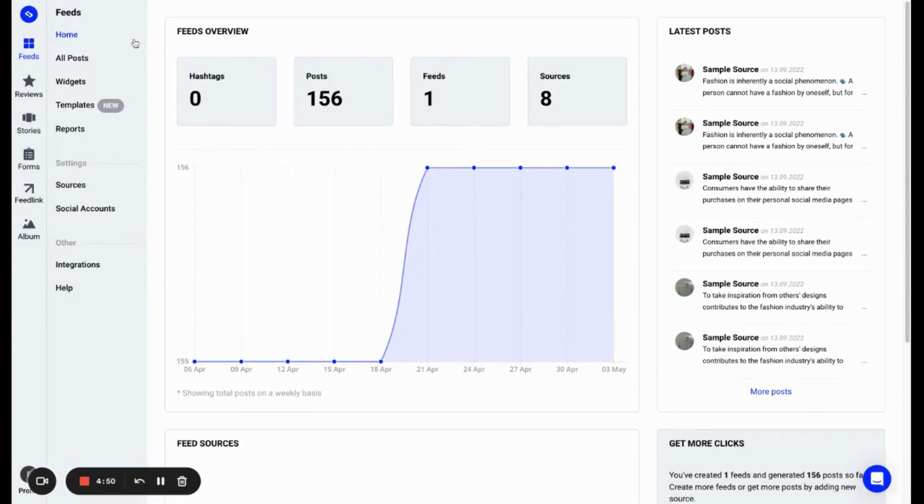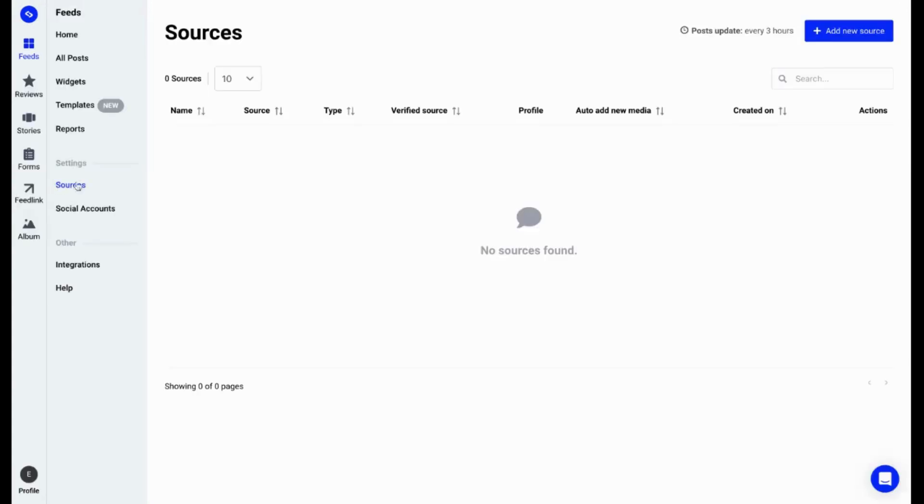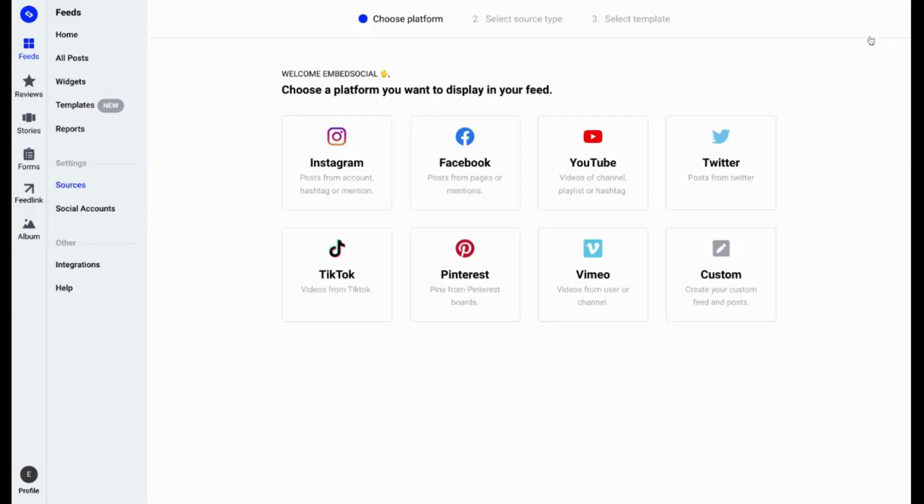To get started, you will need to have at least a free trial for the pro plan of Embed Feed or if you already have a subscription, we can jump right into it. We go to Sources tab and we go to the Add New Source in the top right corner and we'll select Instagram as an option.